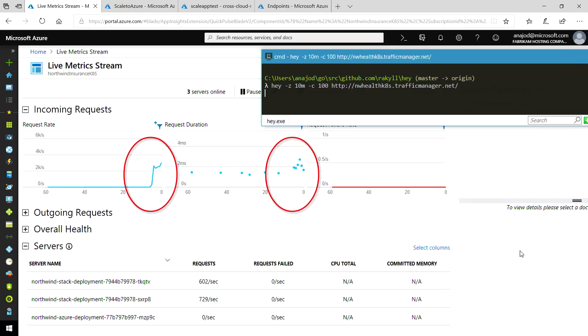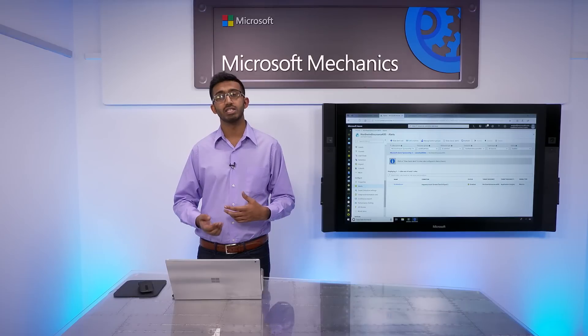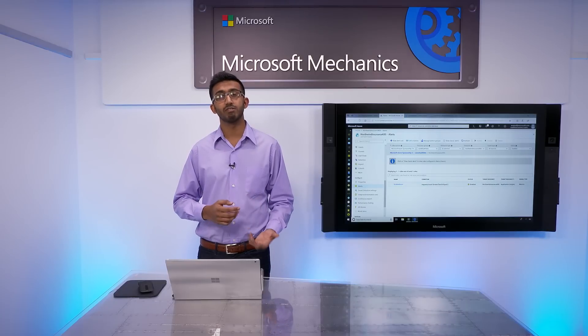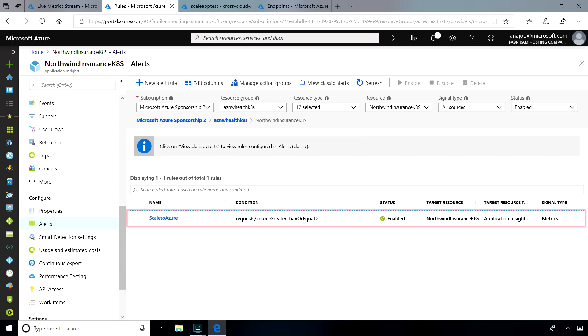In the meantime, let me explain what's going on behind the scenes to make sure all of these users can file their claims. Application Insights allows us to aggregate telemetry from both on-premises and cloud-based infrastructure. We can set up alerts for any number of metrics. In this case, we're going to use an alert based on the number of requests per second to determine when to scale to Azure.